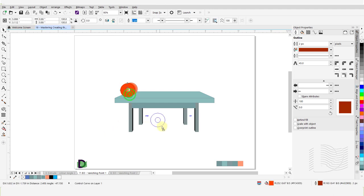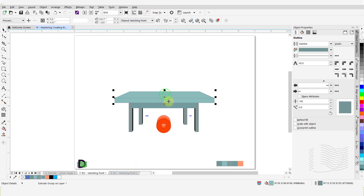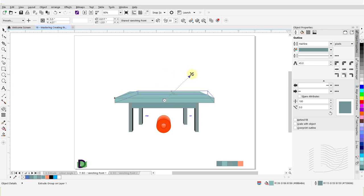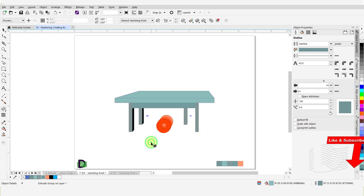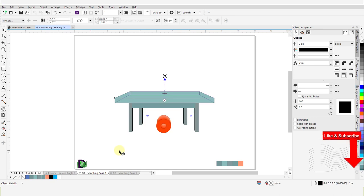With the extrude tool active, I will select the tabletop. Then I will grab the X for its vanishing point and move it. You will note that all the objects that are sharing this vanishing point get adjusted accordingly.